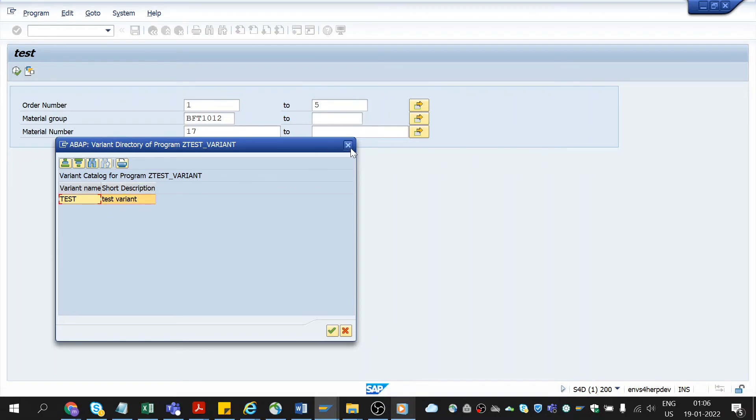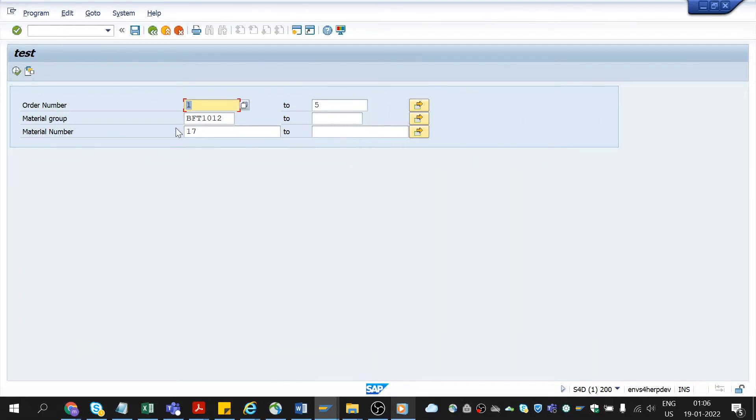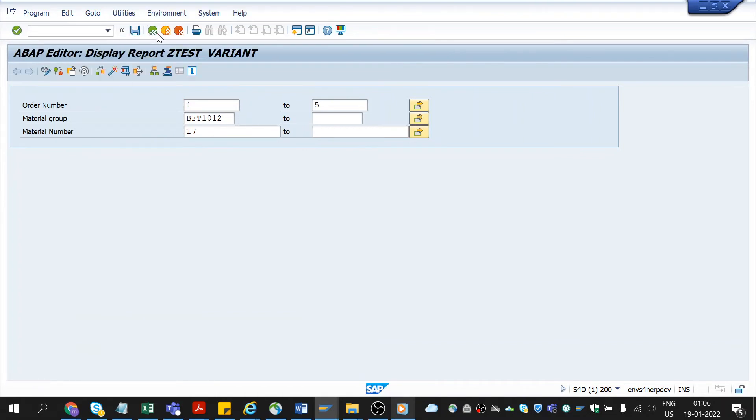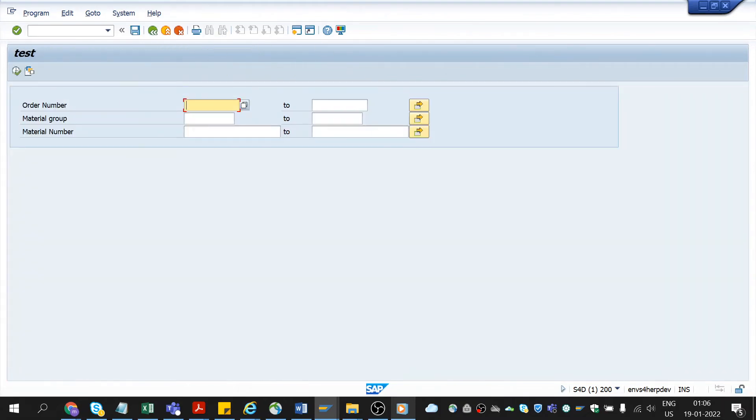Now let me show you how it works. I am going back to the report. And on clicking execute, the selection screen will be empty. Now I am not going to enter any values here.